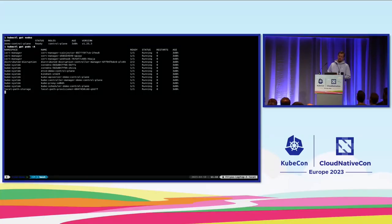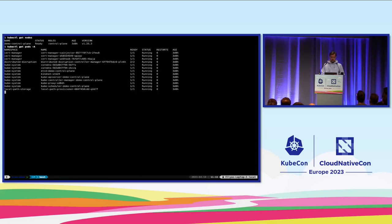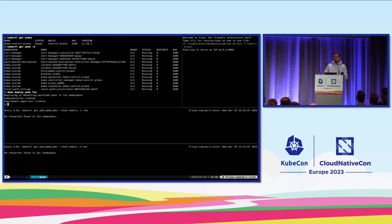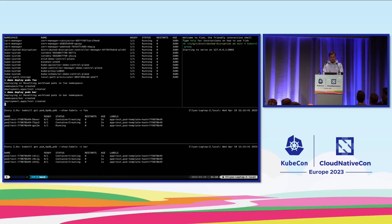For all my demos, I'm using kind clusters running on my laptop. This is an example of a single-node kind cluster with the distributed policy controller already deployed. In this first demo, I will demonstrate creating deployments in two different namespaces in the same cluster and attempting to solve disruption requirements using a disruption policy.